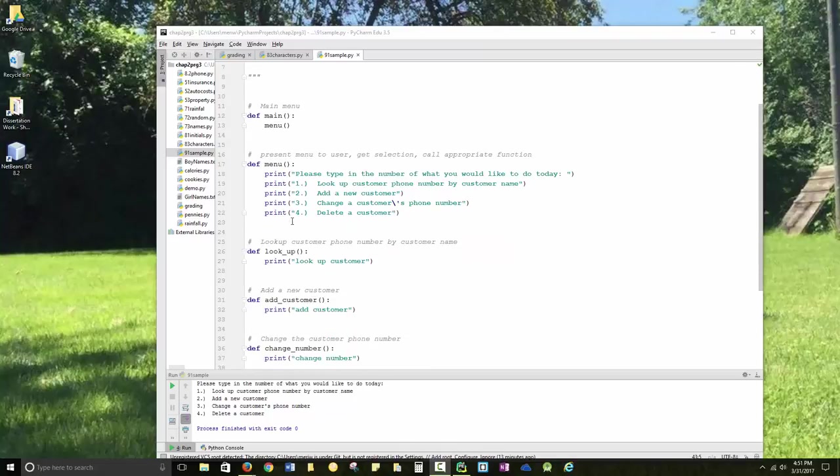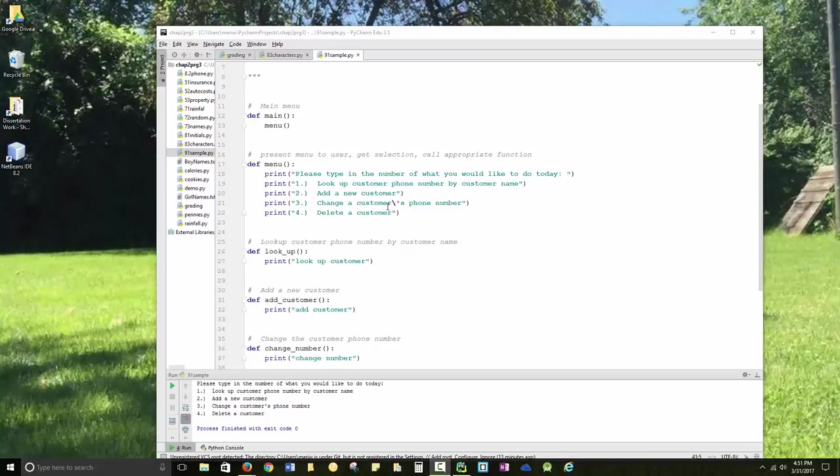So I have my main menu, which is going to call menu. I have menu, which will present a menu. It will then get input from the user. I haven't finished writing it yet, but this is just reminding me what I need to do.